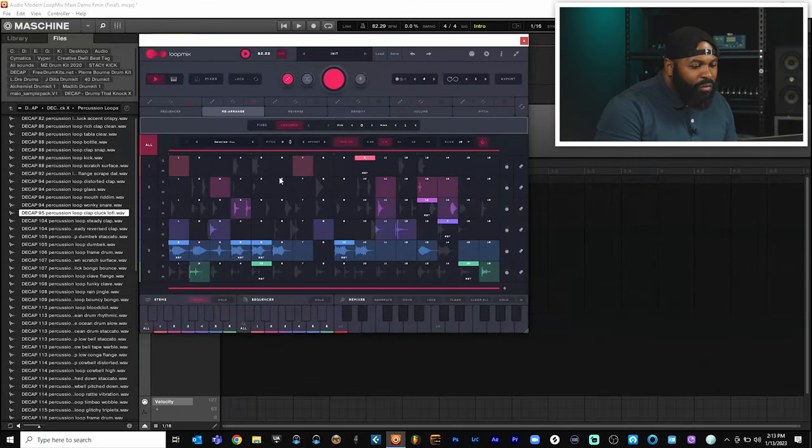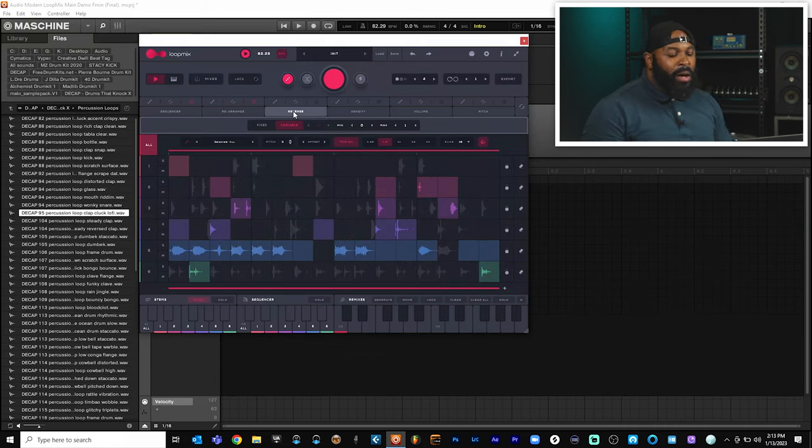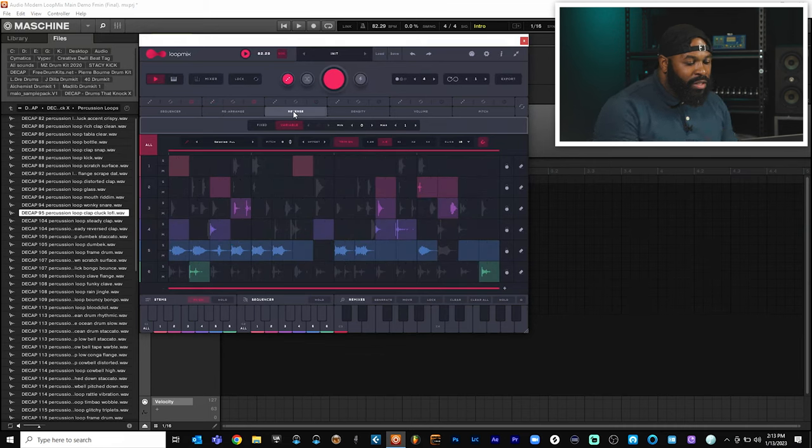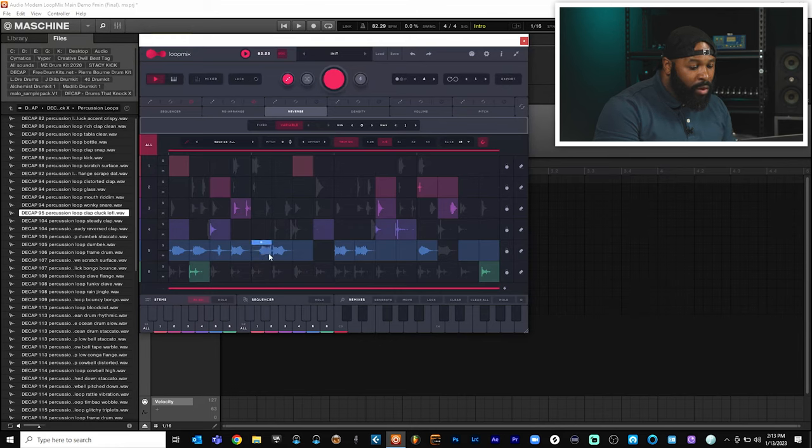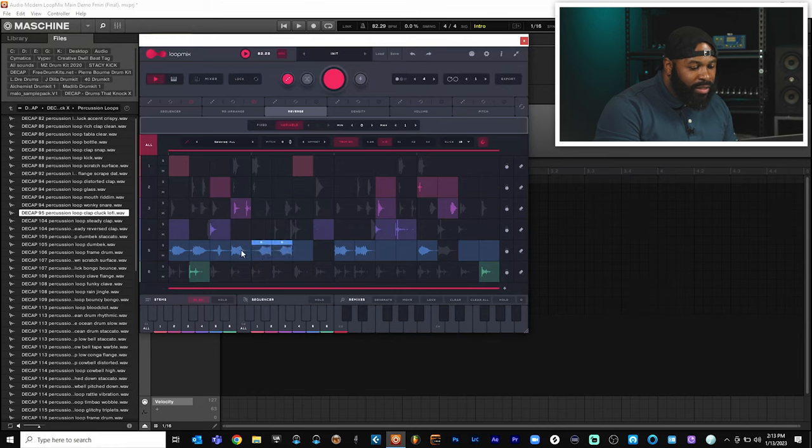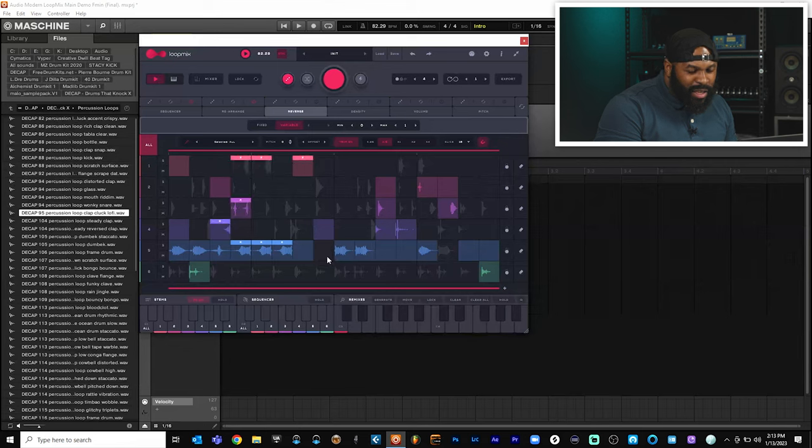Alright, so the reverse section right here is just like the rearranged section, but the only thing is that it reverses each sample. So just like the rearranged section, all you got to do is come on, click on it and it actually reverses that section for us. So let's go ahead and reverse some of these. And then we'll take a listen to see exactly how our beat is sounding.